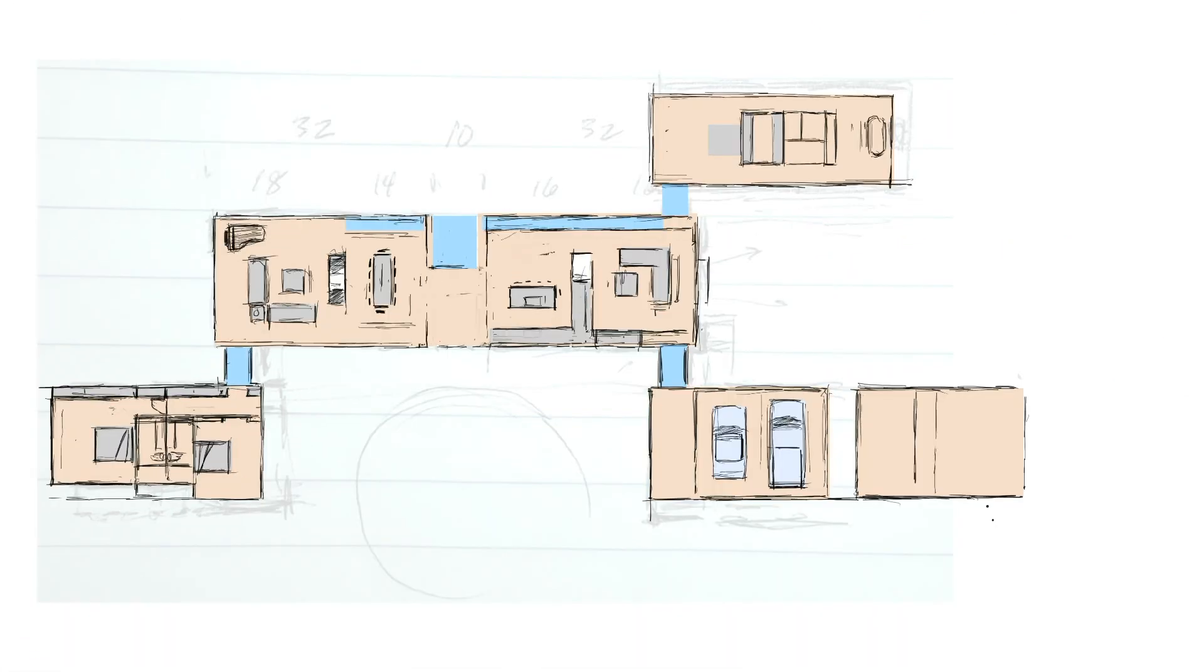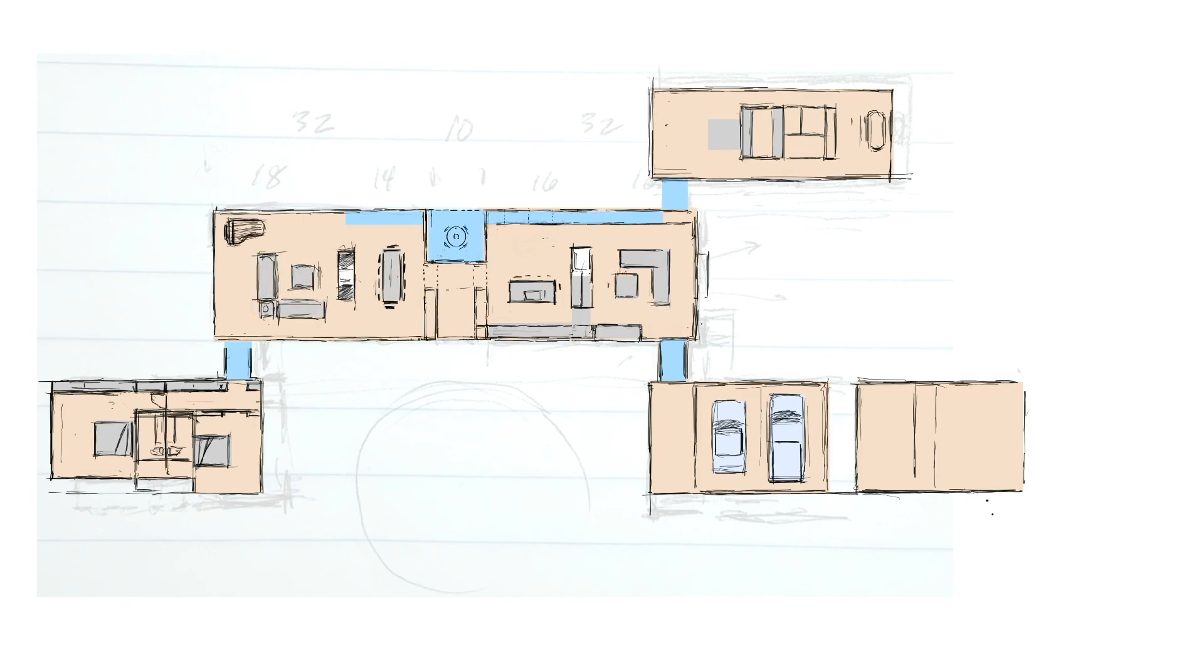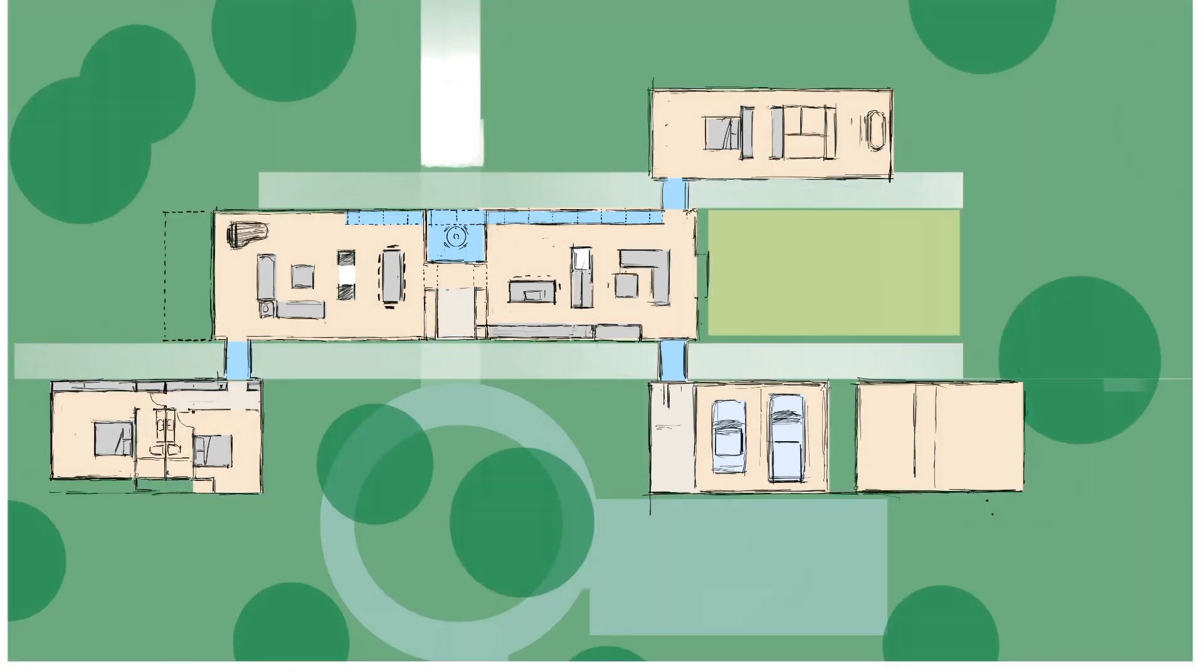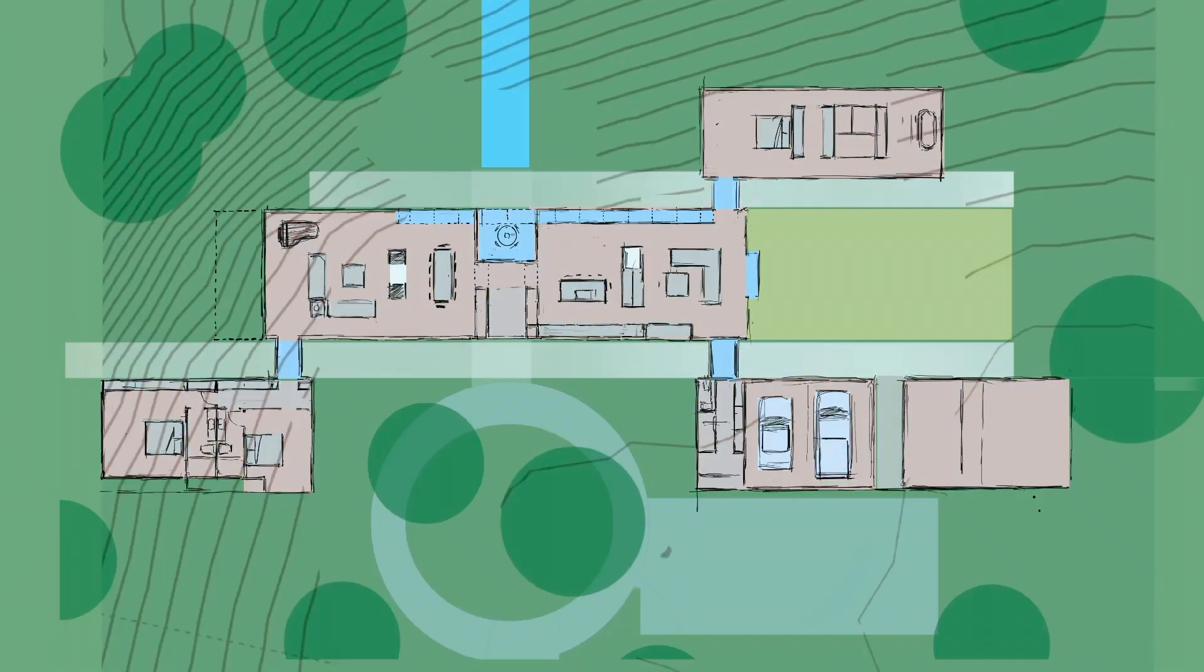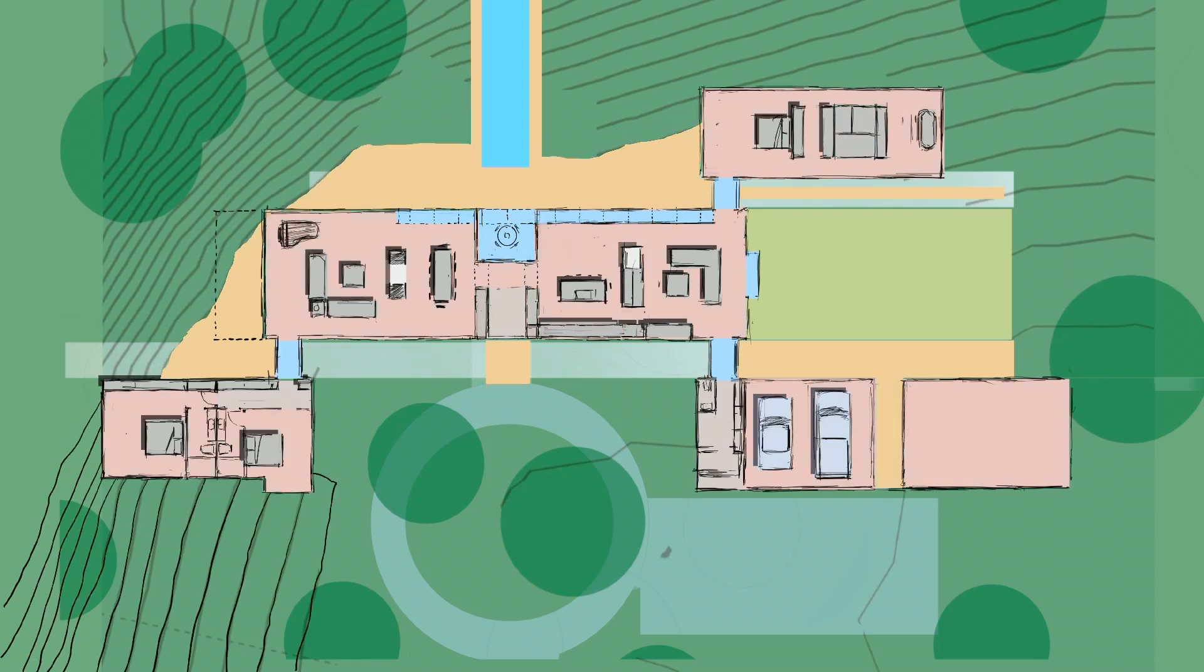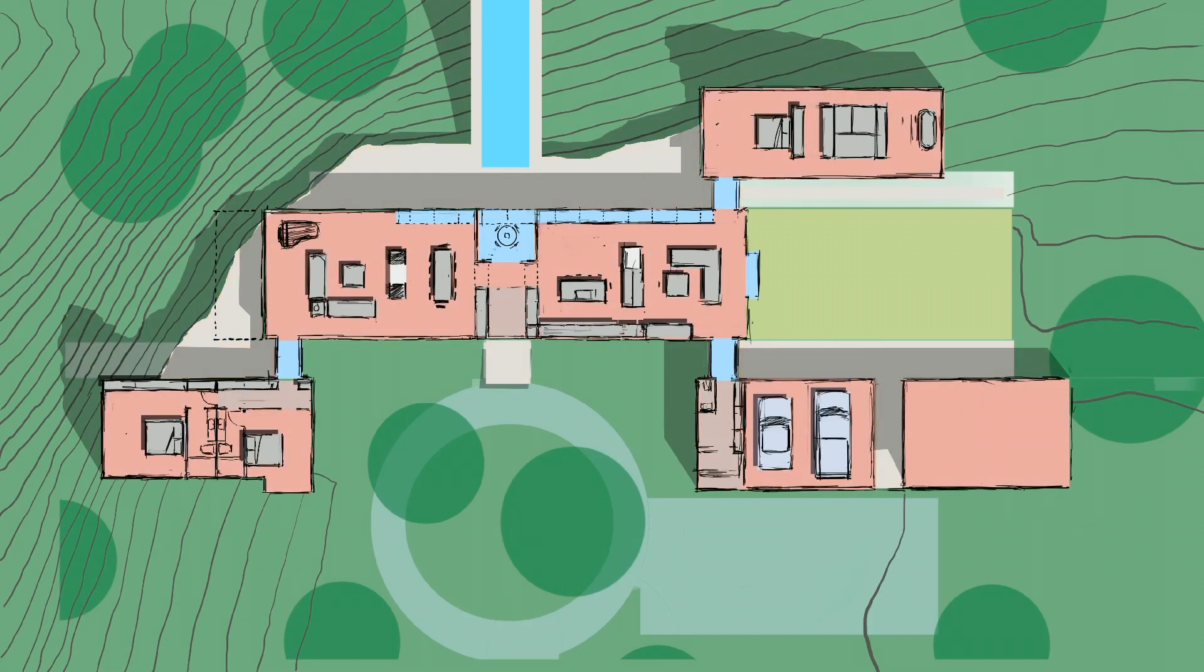Of course, I often go a step further and use color to differentiate between the materials of the plan and the built-ins and the furniture, and it's really fun to add colors and shadows to the site anytime you need an eye-catching rendered site plan to present to the client.